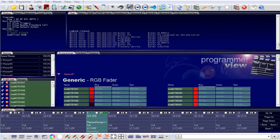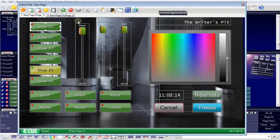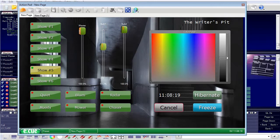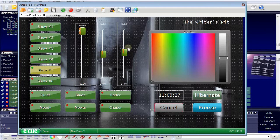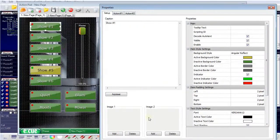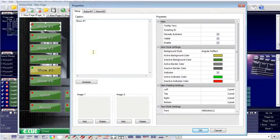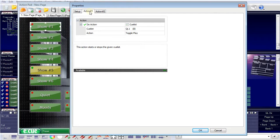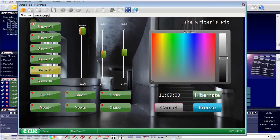A third example of a trigger and a connected action. I open the action pad — the graphical user interface of the programmer. Here is the action pad with a color picker, faders, and buttons. I go into edit mode of the action pad, and here you can see the elements that make up the user interface. This is a button. If I double click the button, the properties for this button are shown. You can see the caption of the button and which actions are connected to it. If the button is pressed, we have a toggle play of cue list one. We can define up to two actions for this button. If I click the button, the cue list will be started or stopped.